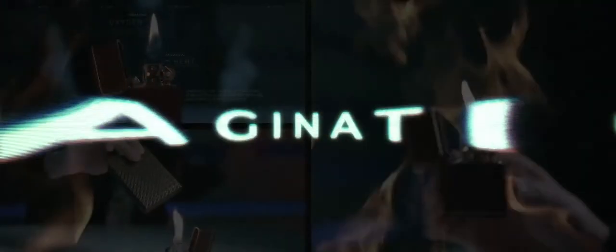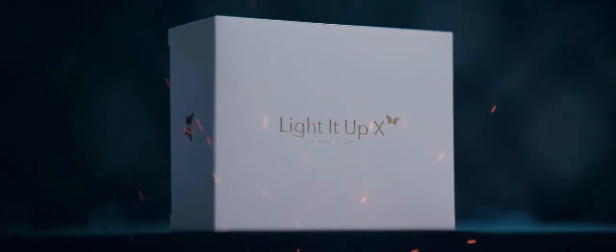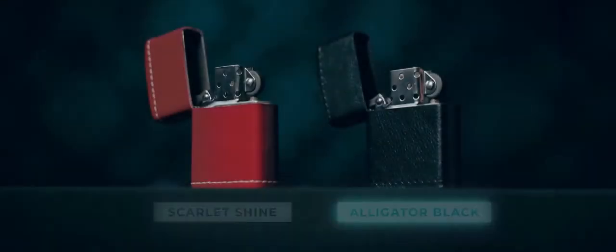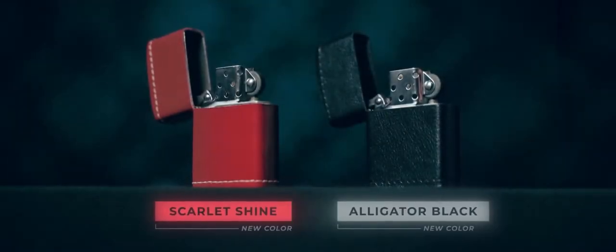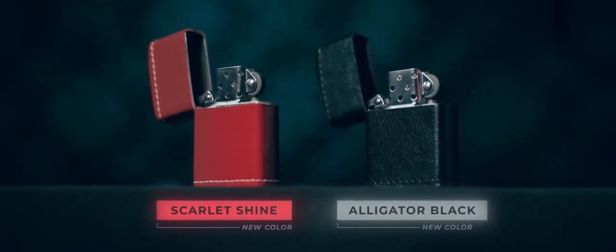If you weren't able to hop on this the first time, you can't afford to miss Light It Up X. Get yours now, worldwide.